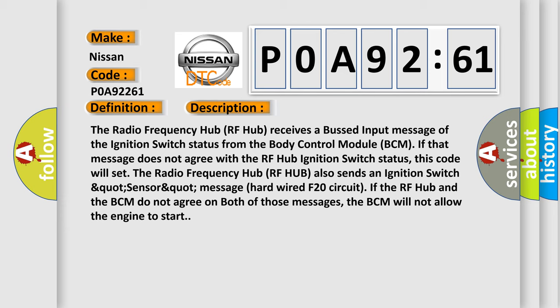The radio frequency hub RF hub also sends an ignition switch status message via hardwired F20 circuit. If the RF hub and the BCM do not agree on both of those messages, the BCM will not allow the engine to start.